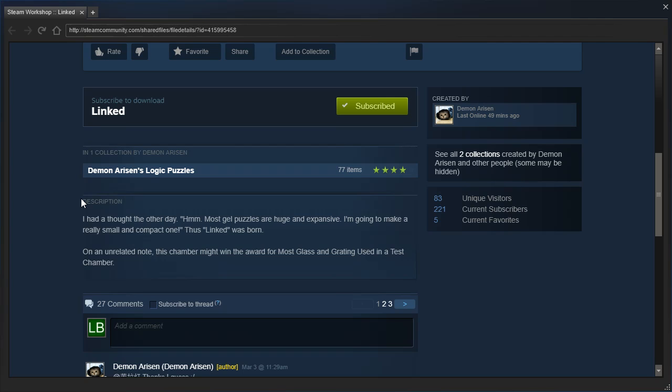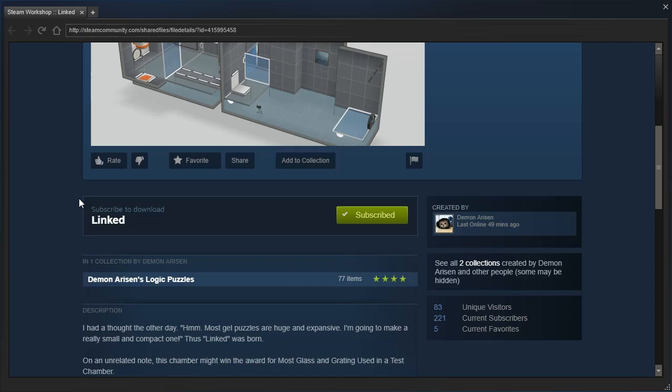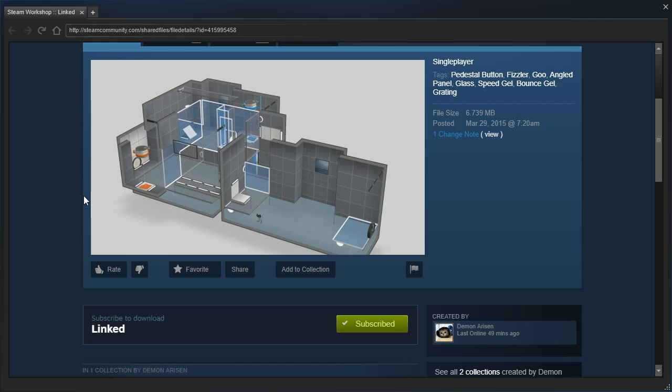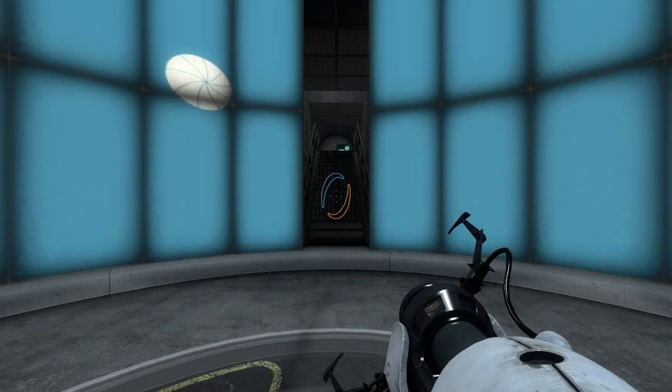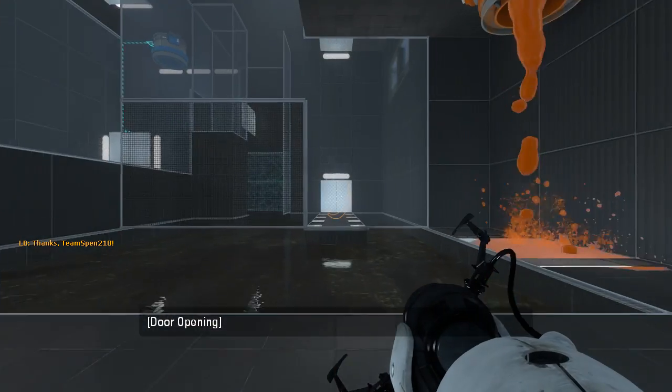On an unrelated note, this chamber might win the award for most glass and grating used in a test chamber. I've seen more. I've seen much more. Alright, let's get started.